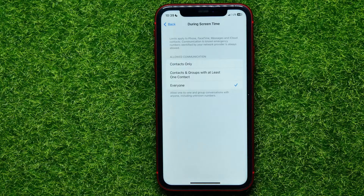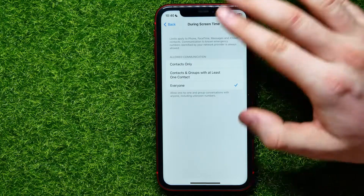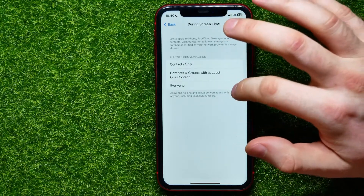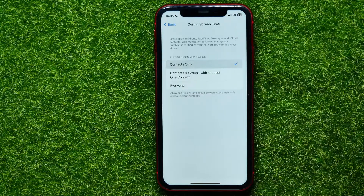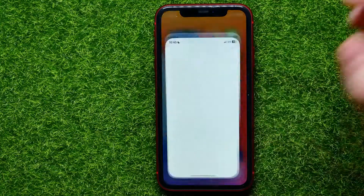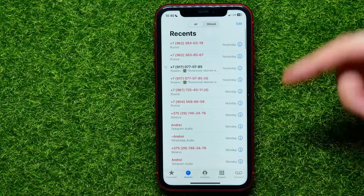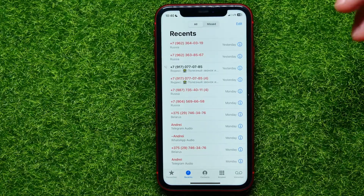Here you can set limits for your phone calls, FaceTime, messages, and iCloud contacts. Just switch this option from Everyone to Contacts Only. Now you can hop out of Settings and open up your Phone Contacts.